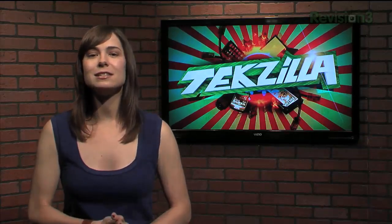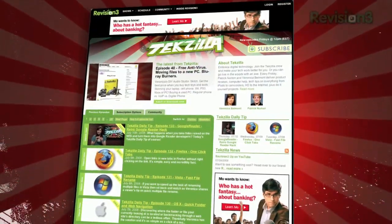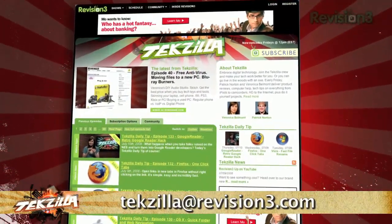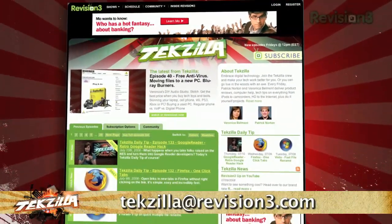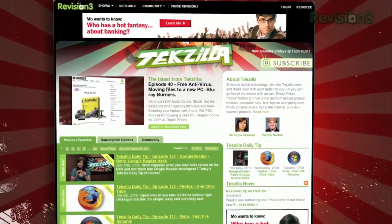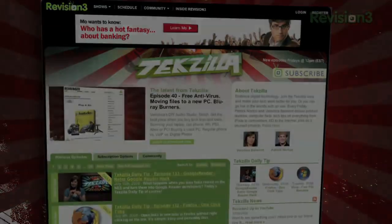Now if you want to send us a tip, you know what to do — email us at tekzilla@revision3.com, and as always, tekzilla.com is the place to find more tips, tricks, product reviews, and how-to's.